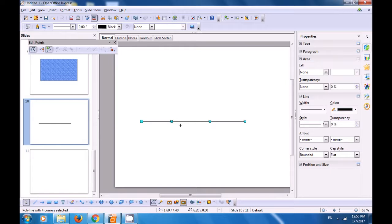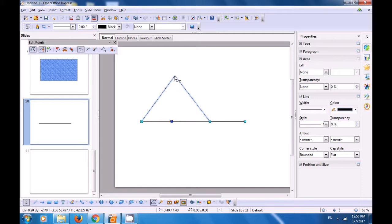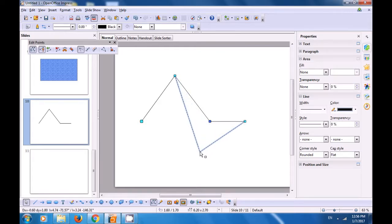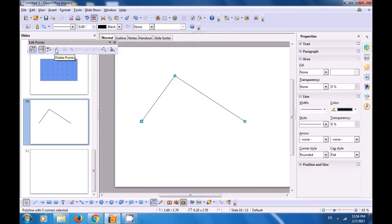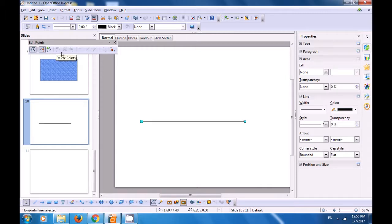We have added points at two locations. If you want to move these points, select the Move Points option, click on that, then bring your pointer to the point and drag it upwards — you will see that the line changes its shape. We move the second point downwards and this is the new shape that we have got.